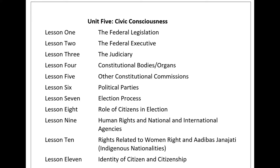The tenure of the members of the National Assembly shall be six years, and one-third of members' tenure shall expire every two years. Qualifications to be a candidate of federal parliament include: being a citizen of Nepal, 25 years of age for the House of Representatives and 35 years of age for the National Assembly, not punished for any criminal offence involving moral turpitude, and not ineligible under any federal law or holding any official and beneficiary post.